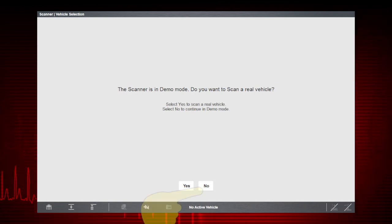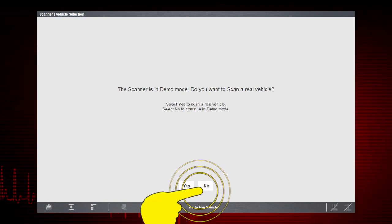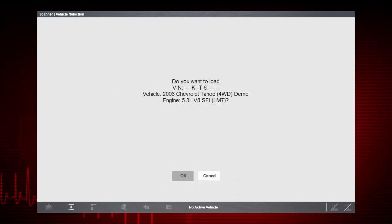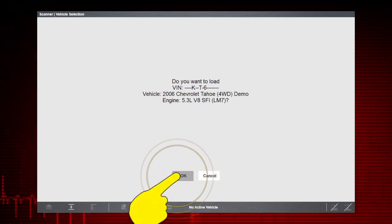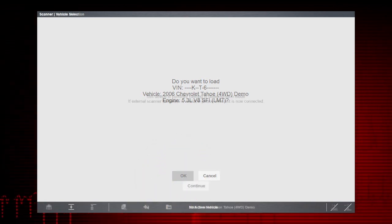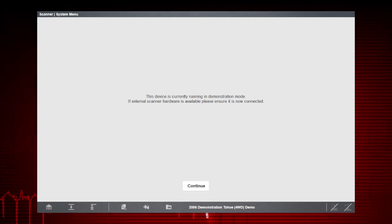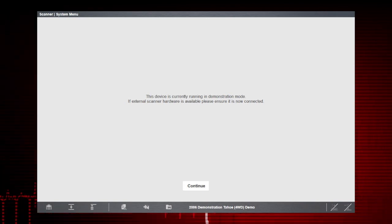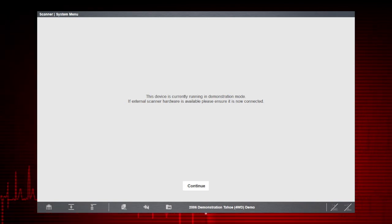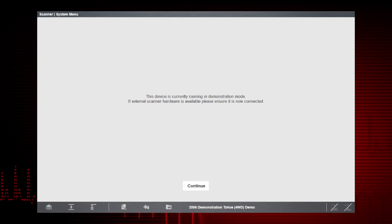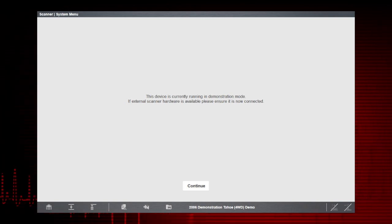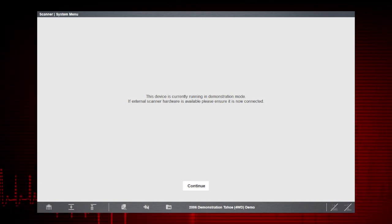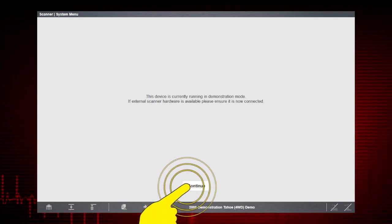Select No when asked if you want to scan a real vehicle. The Vehicle Confirmation screen displays — select OK. Selecting OK loads the specific vehicle database; in this instance, it's our demonstration database. A demo mode confirmation message displays. Select Continue.